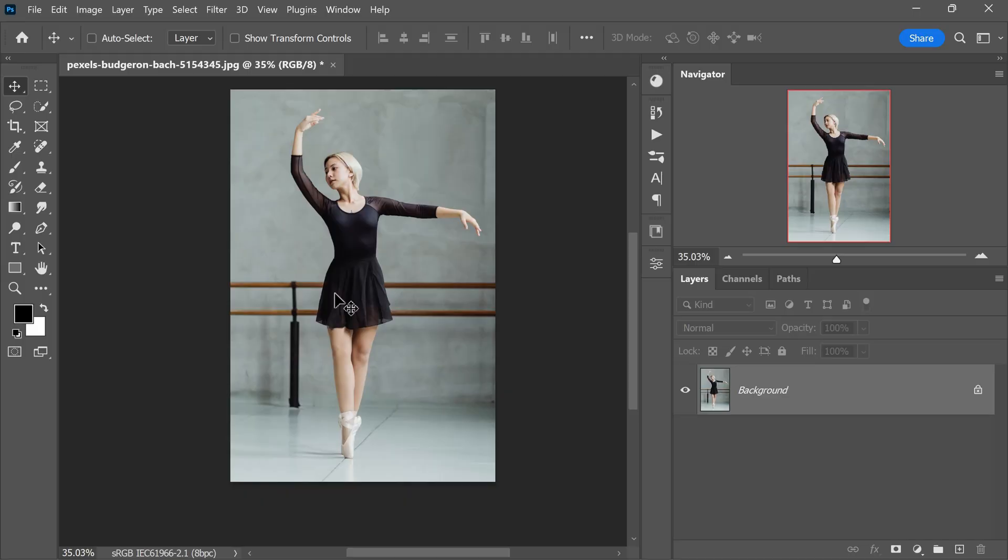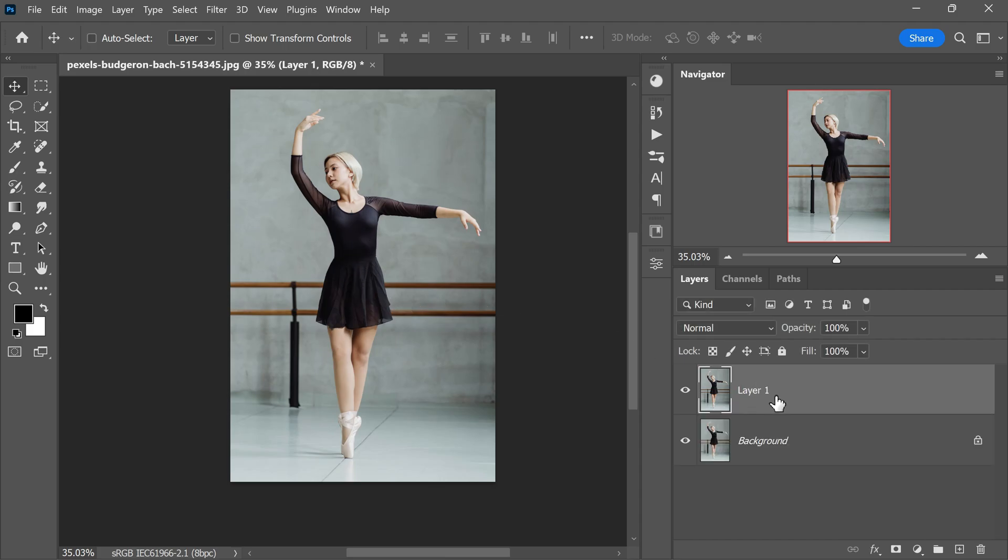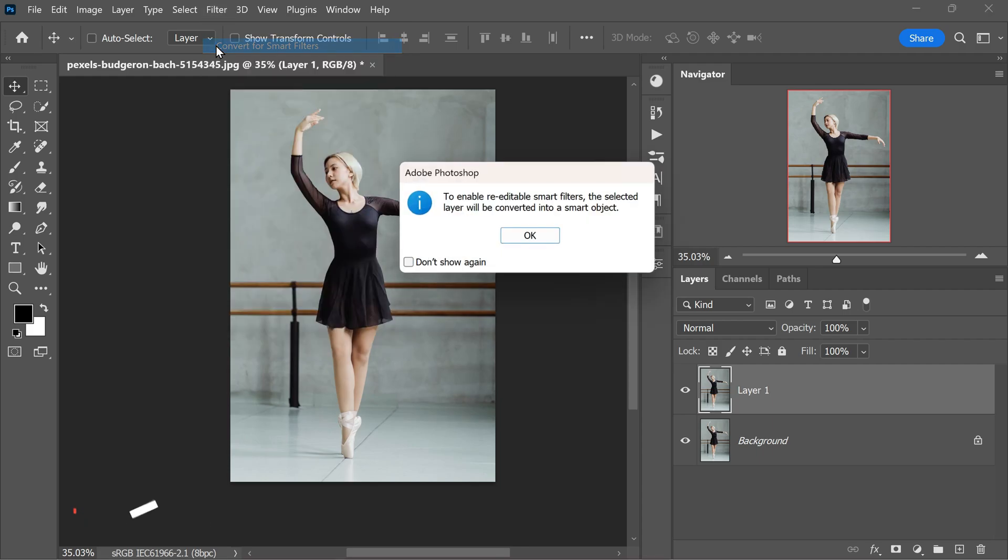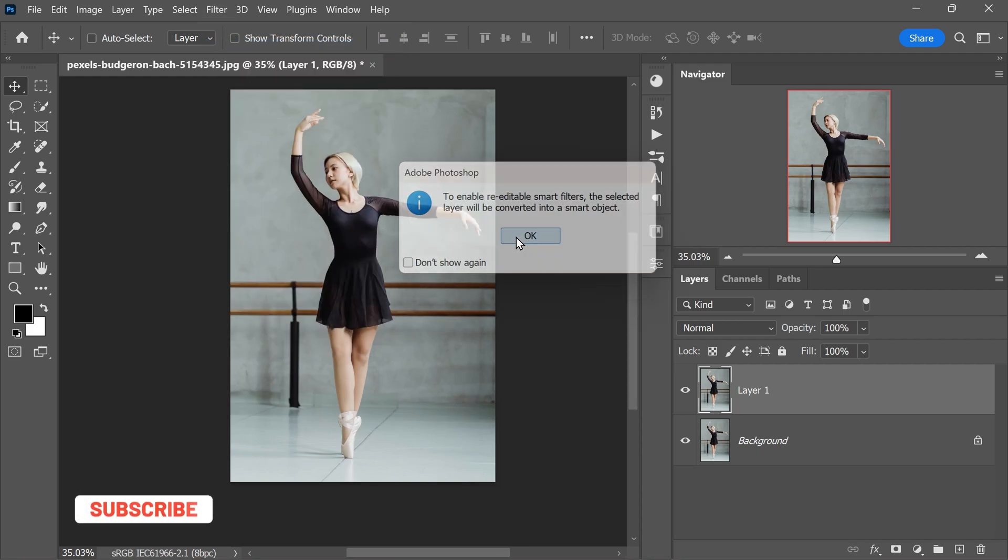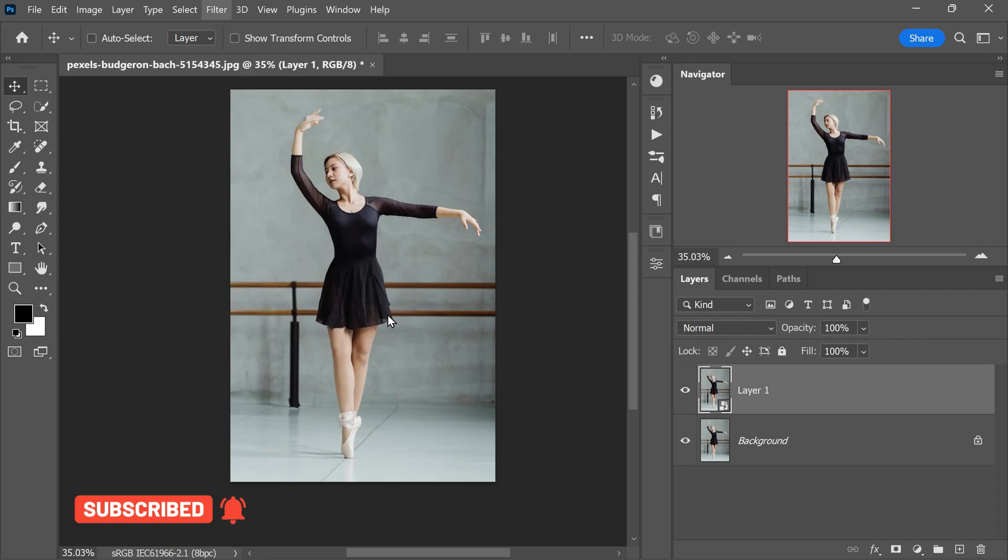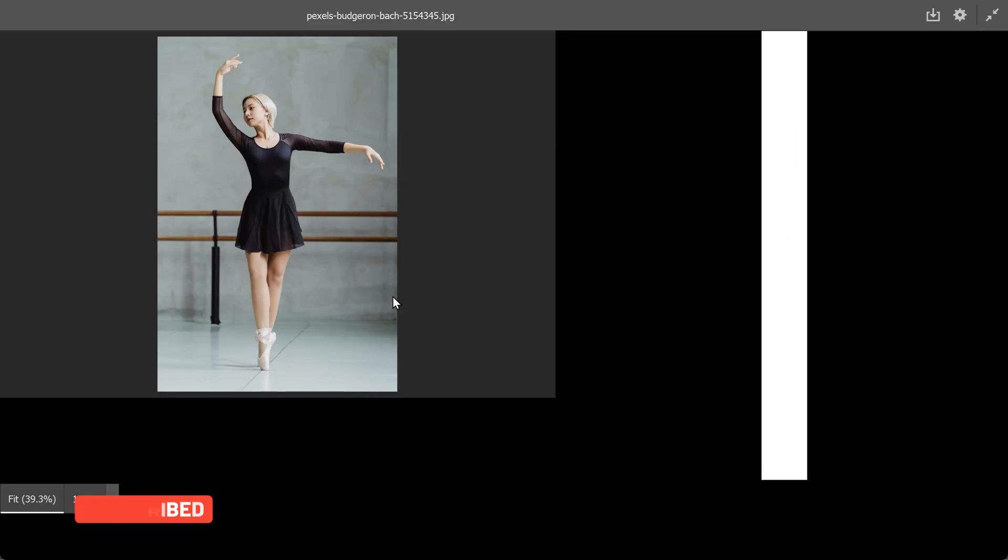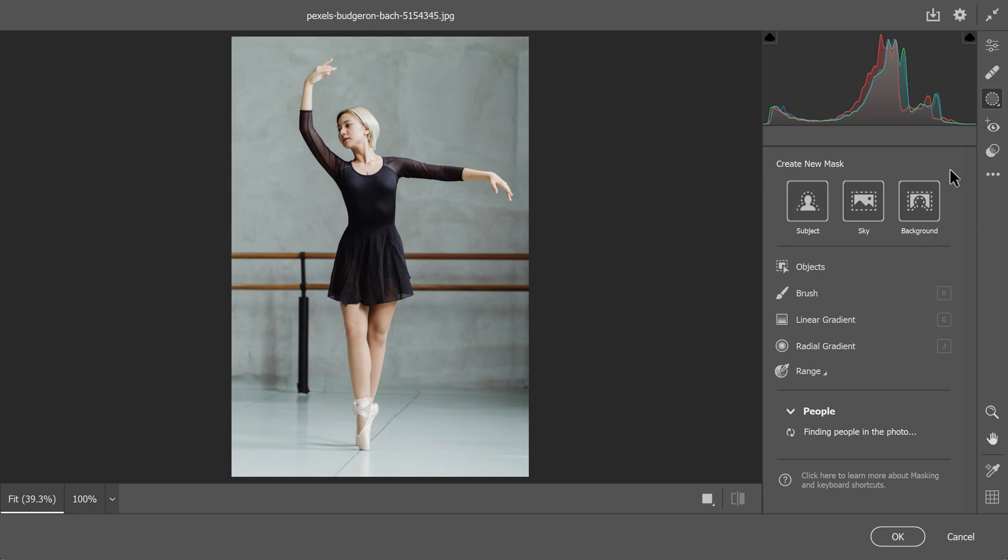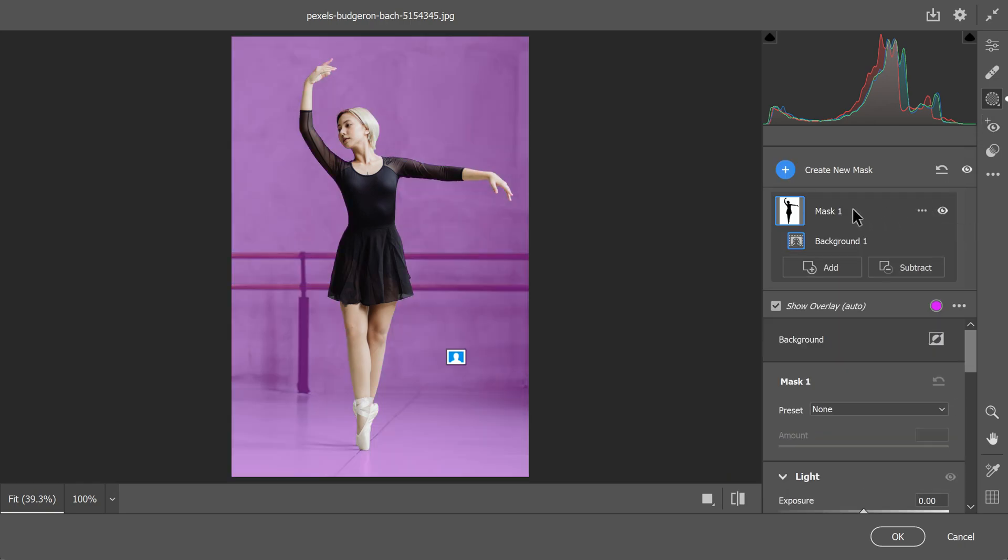As a photographer it's important to draw attention to your main subject without directly altering the subject itself. One effective technique I often use for this purpose is within the Camera Raw filter. Here's how you can do it. Start by duplicating the layer containing your image. Convert this duplicated layer into a smart object by going to filter convert to smart filters. Now access the Camera Raw filter. Inside the Camera Raw filter, click on the masking tool. In the create new mask workspace, select the select background option. The Camera Raw filter will automatically identify and select the background.